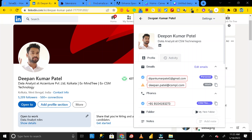Hey everyone, welcome back. Today in this video I will show you how we can get the email address and contact number of anyone from their LinkedIn profile, and that is just in two minutes. So let's get started.